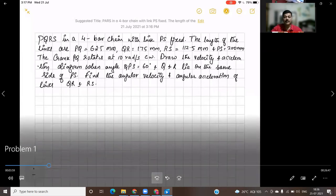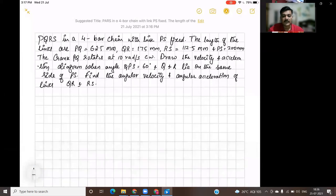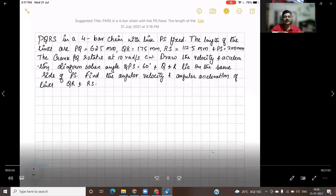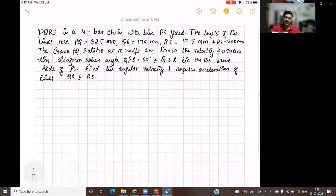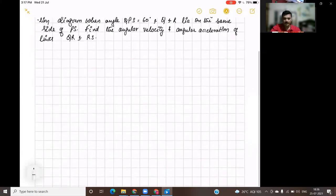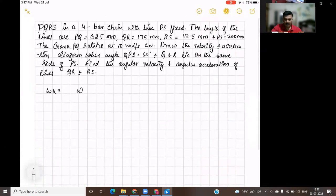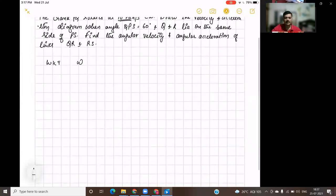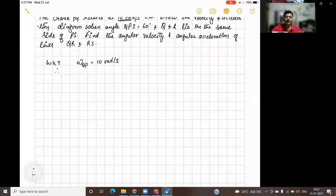This is the given question. We have already discussed about the relative velocity method, wherein we find the velocity of a link with respect to or relative to another link. So here, the very first thing is we know that the crank PQ rotates at 10 radians per second. So directly the omega is given. So omega PQ or QP is equal to 10 radians per second. When you have omega or angular velocity, you can find out the linear velocity.